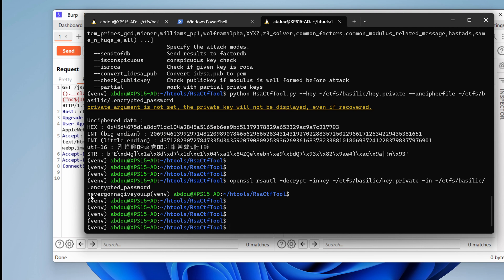Never gonna give you up. Okay. What is this? Can we use it like a password? I'm not sure. Let's try that.